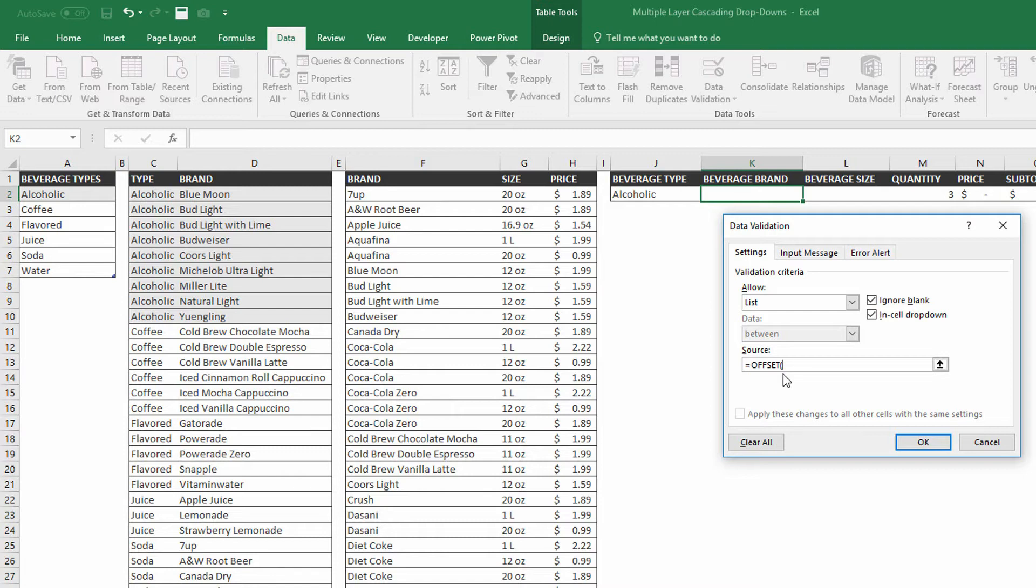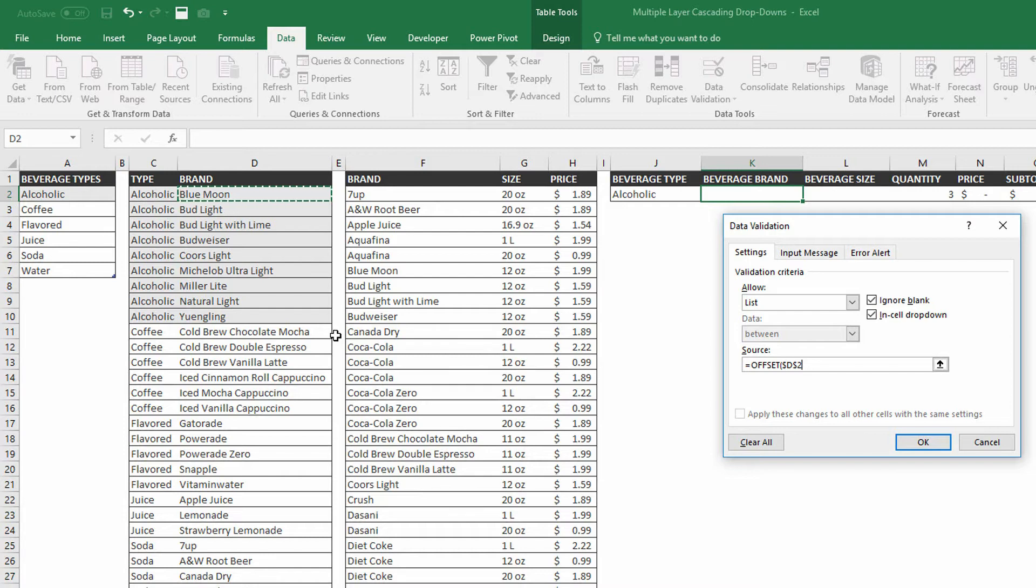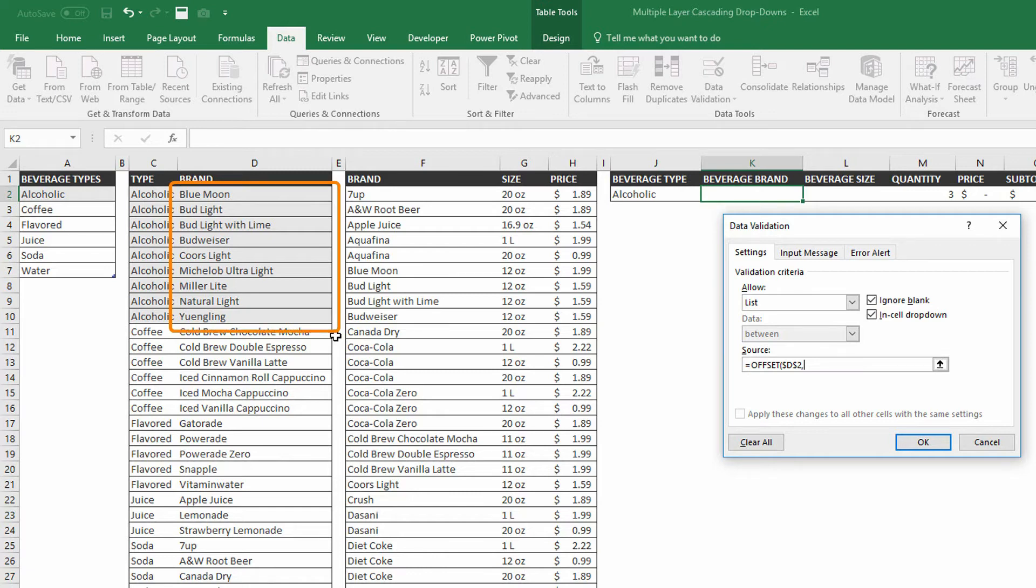So I know based off of what we've got so far that the types of beverages start in cell C2, but the brands start in cell D2. So where I want my list to start is cell D2, right there. That's the first possible brand that's going to go into the beverage brand dropdown menu. And after the comma, now I have to specify how to get to everything from Blue Moon down to Yingling and how to change this so that when I switch from alcoholic to coffee, it goes down to cold brew chocolate mocha to iced vanilla cappuccino. So how do I make that happen?